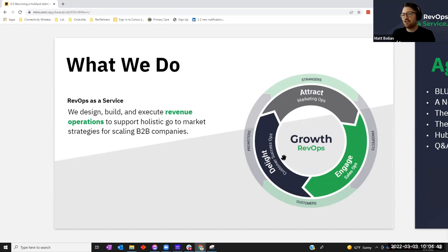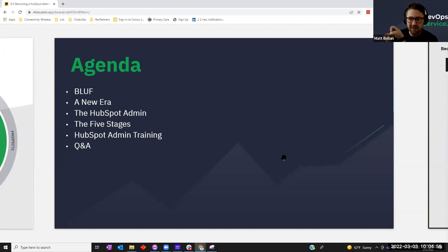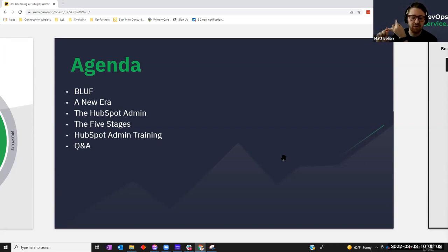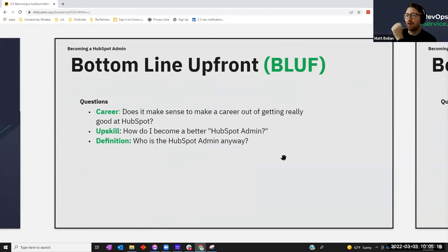Today there's going to be a lot of theory, but we'll end with some practical content. The important part is I'm going to give you a framework so that when you leave, you'll have an understanding of the five stages of the HubSpot admin — levels one through five — where you fit, and then very tangible ways to upskill and move into a different stage. The agenda: why being a HubSpot admin is the new era, defining what the HubSpot admin is, the five stages framework, practical guides, and a Q&A session.